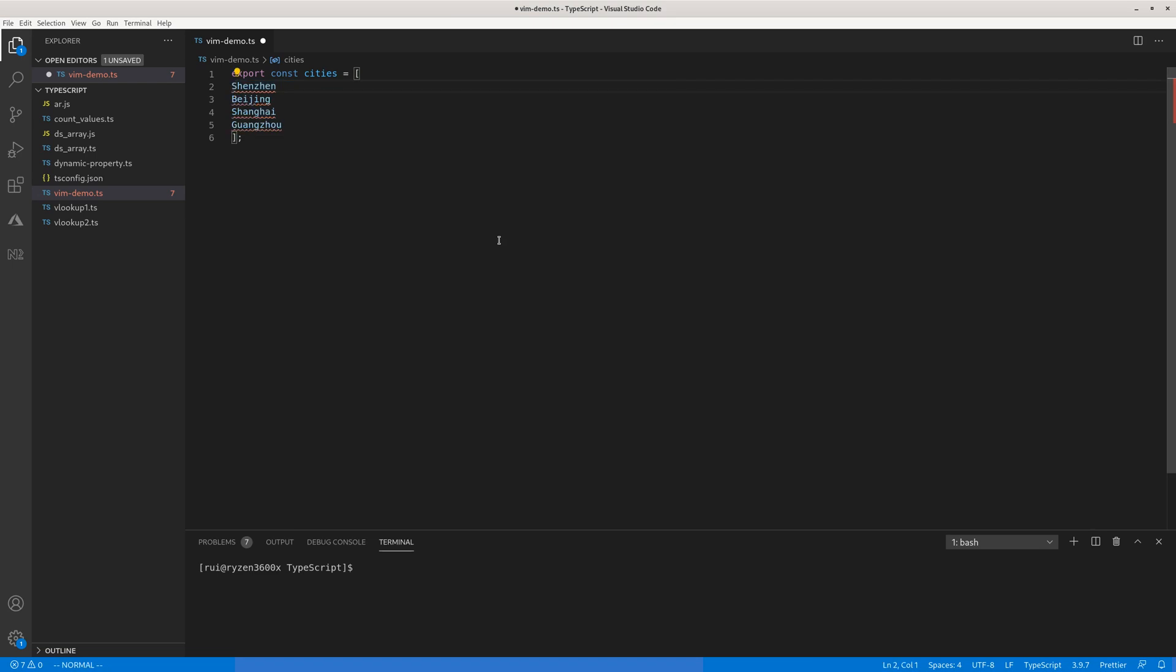Now if you want to re-indent them, control V, capitalized V, 5g and use shift and greater than. So this is how you indent and unindent multiple lines of code.